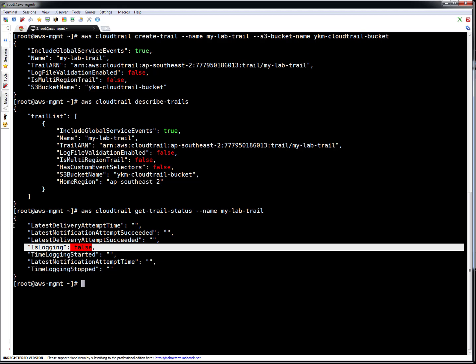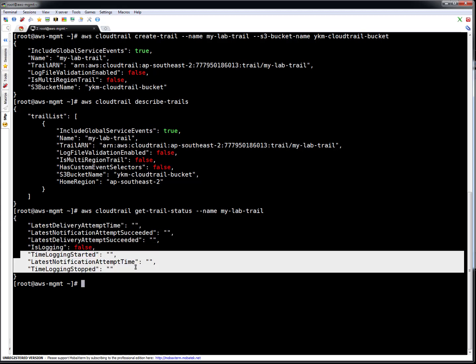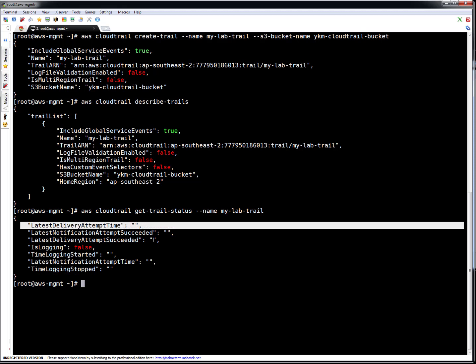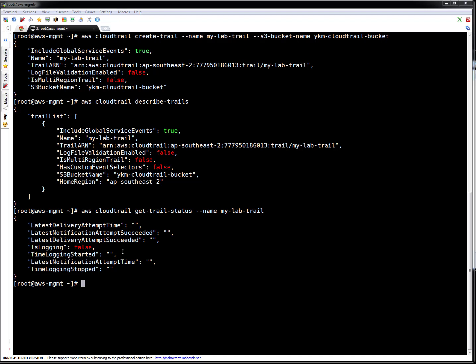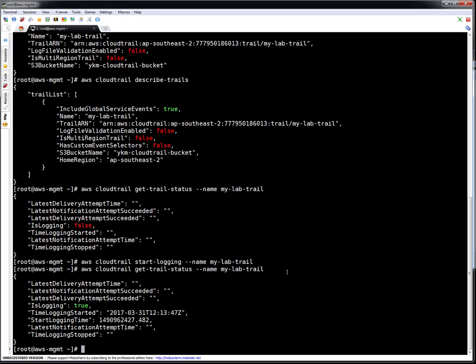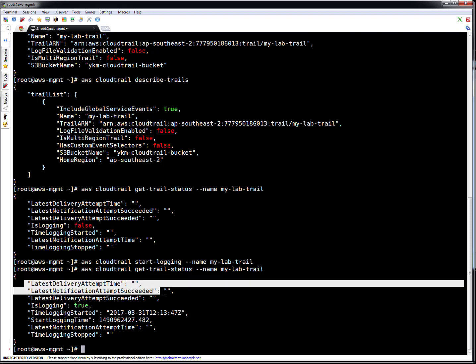The start logging time is now showing. It is not showing a latest delivery attempt yet because I haven't done any operations on Amazon services. The trail is now created and enabled. Let's play with one of the Amazon services — let's create an Amazon EC2 instance and contact the Amazon EC2 service using Ansible. I have a playbook on my system which I'll use to create an instance.